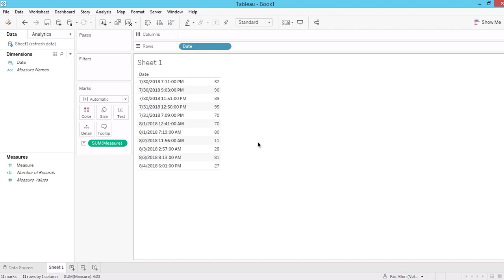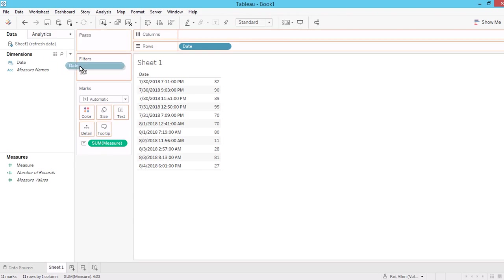So previously, when you refresh the data, bring in the new data, especially date, the filter will normally remain in the same selection as your previous refresh. So that means your dashboard is not 100% automated.